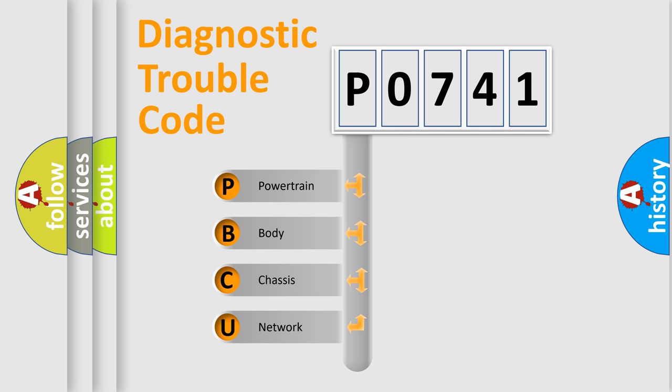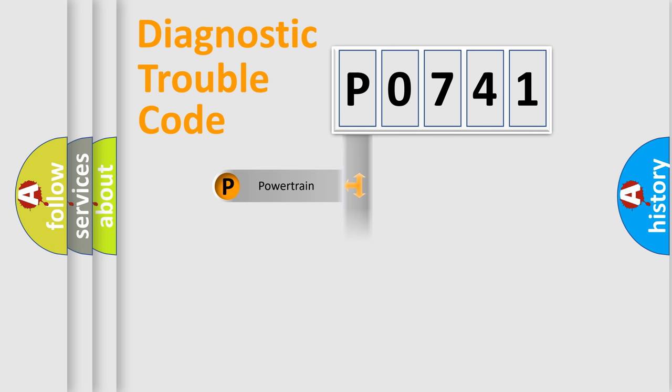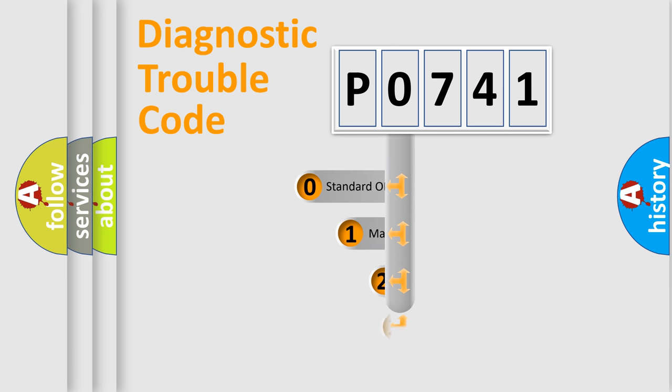We divide the electric system of automobile into the four basic units: Powertrain, Body, Chassis, Network. This distribution is defined in the first character code.